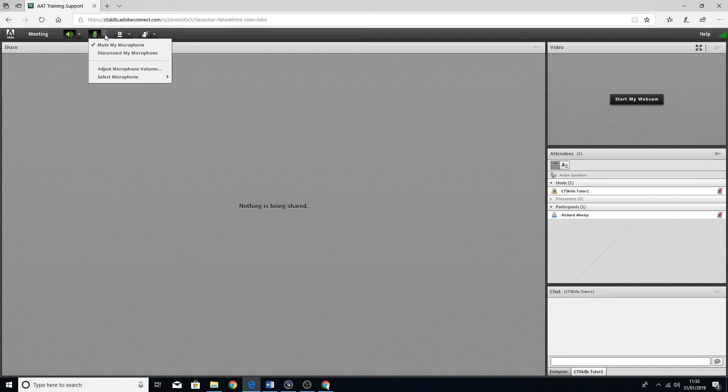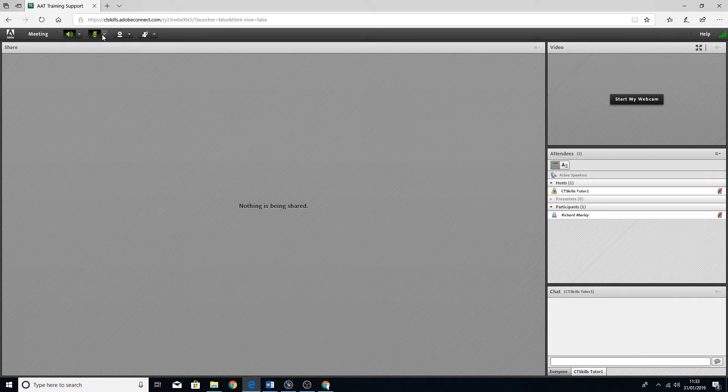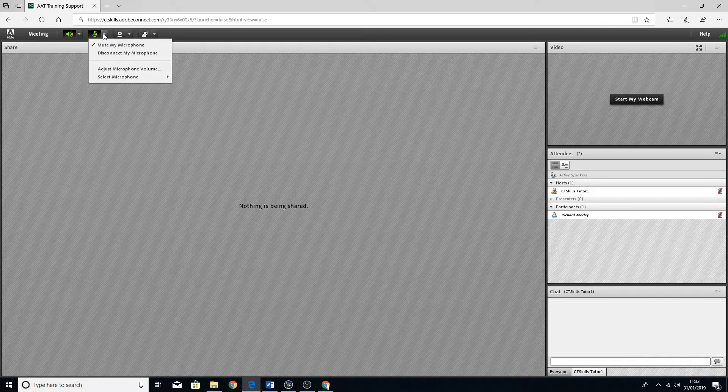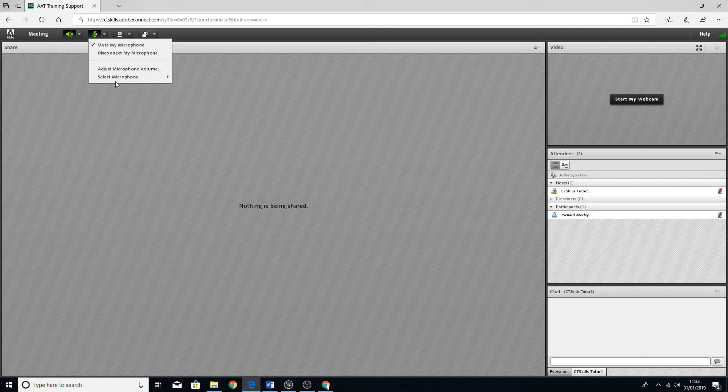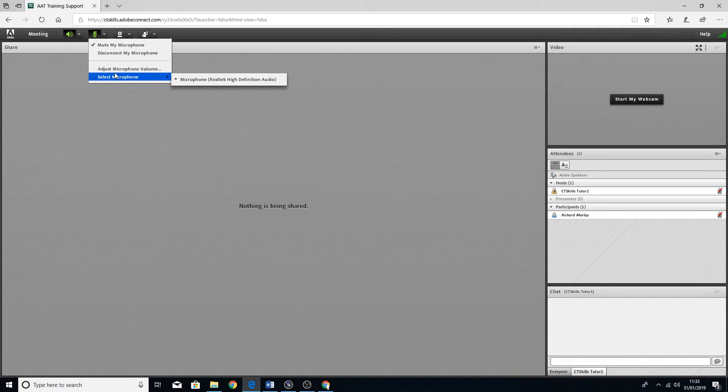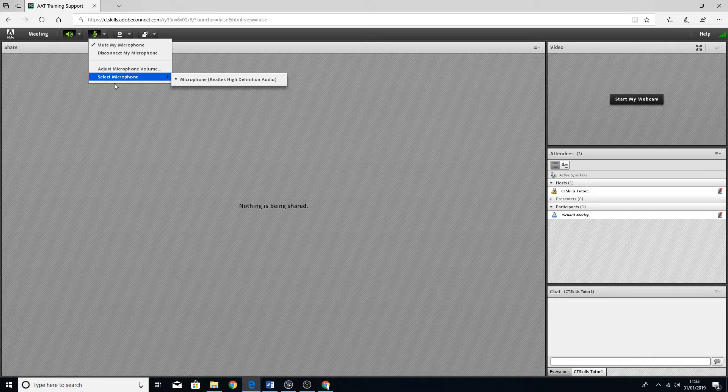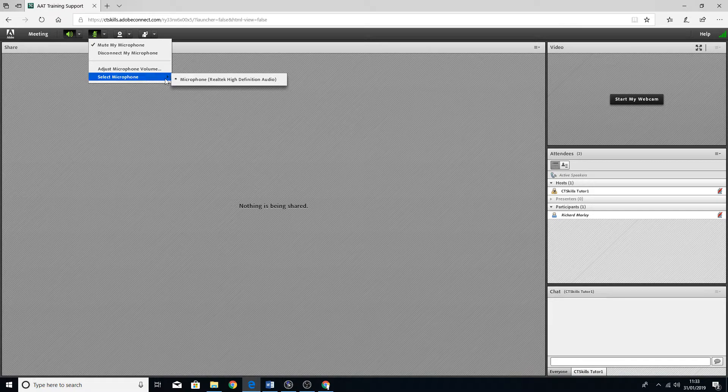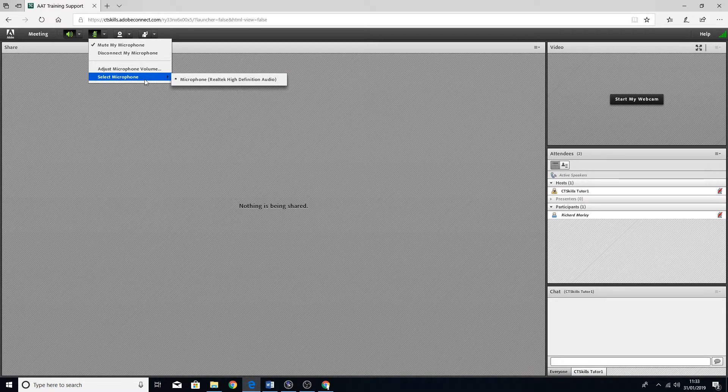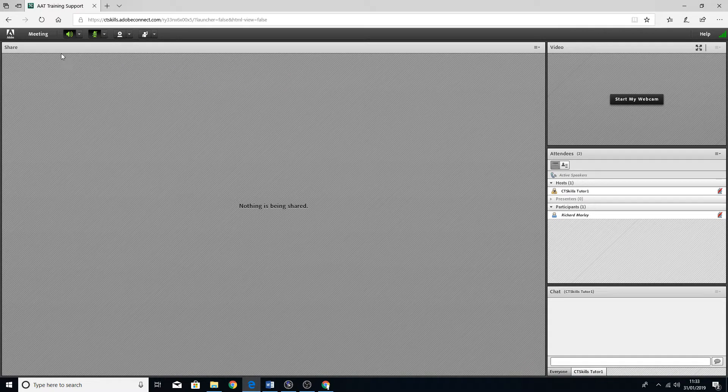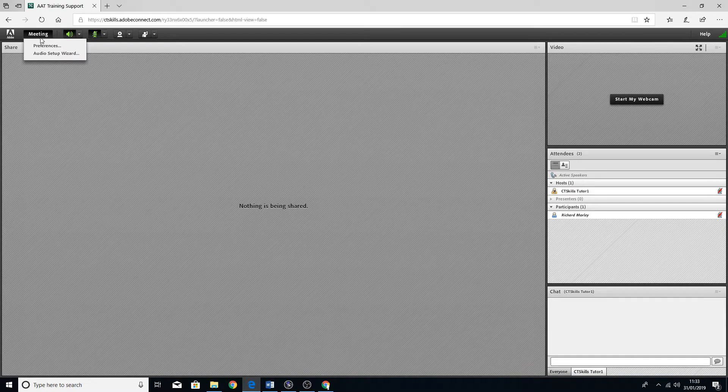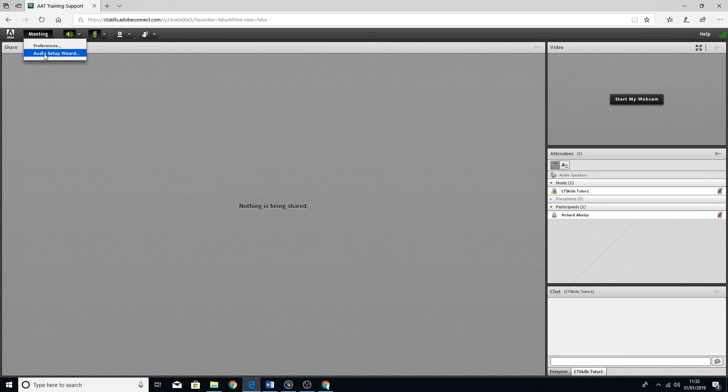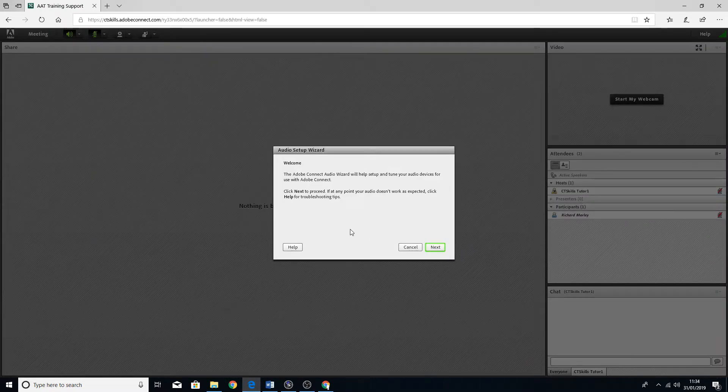If you've done that and you're having issues still, you can just go on select microphone, just make sure there is one selected, or you can go on Meeting and go on Audio Setup and it'll bring this little option up.